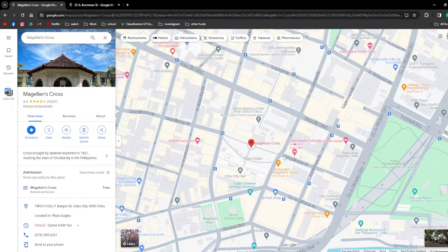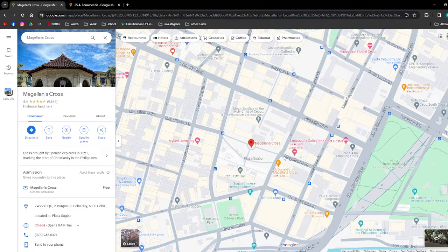Hi and welcome back to the channel. Thank you so much for clicking into this video. In this video, I'm going to teach you how to change the time or date in Google Maps Street View. Make sure that you stay until the very end so you won't miss any important step or information. And without further ado, let's get on it.